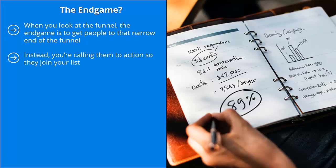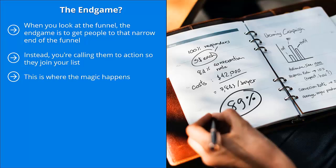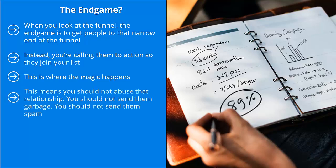At that end, you're not necessarily getting them to click on an ad to buy something. You're doing something far more valuable. Instead, you're calling them to action so they join your list. You are converting your social media reach, meaning the top end of the funnel, to list membership, which is at the very narrow point at the bottom of the inverted pyramid. This is where the magic happens.